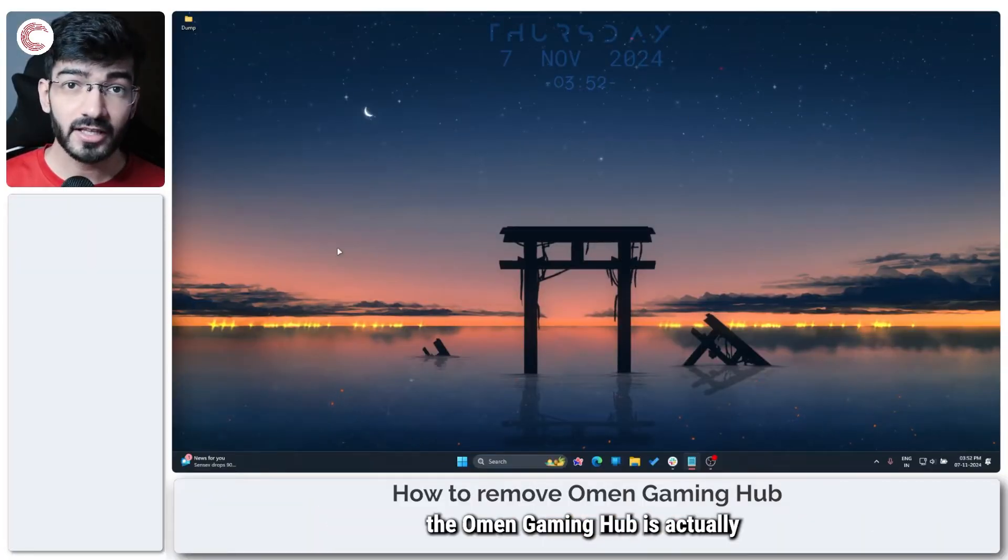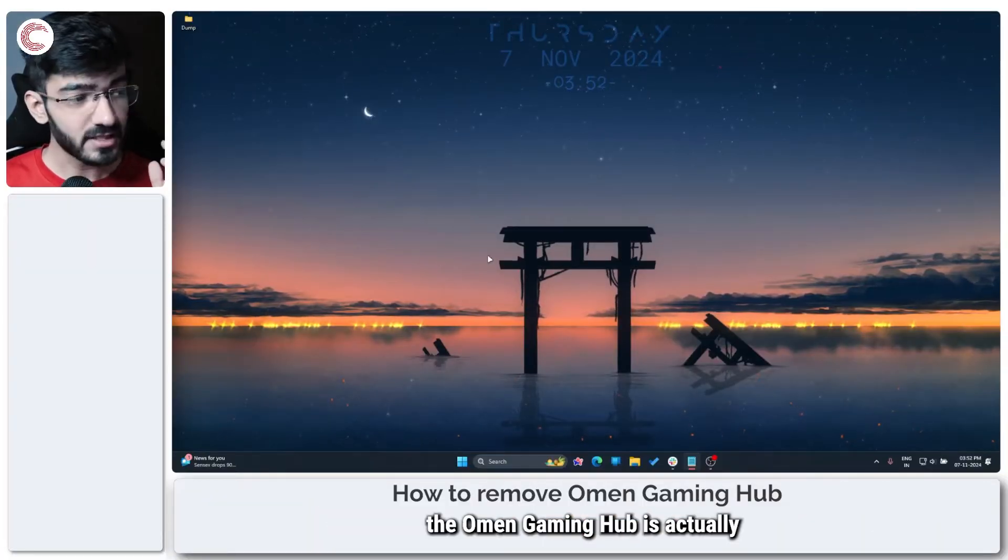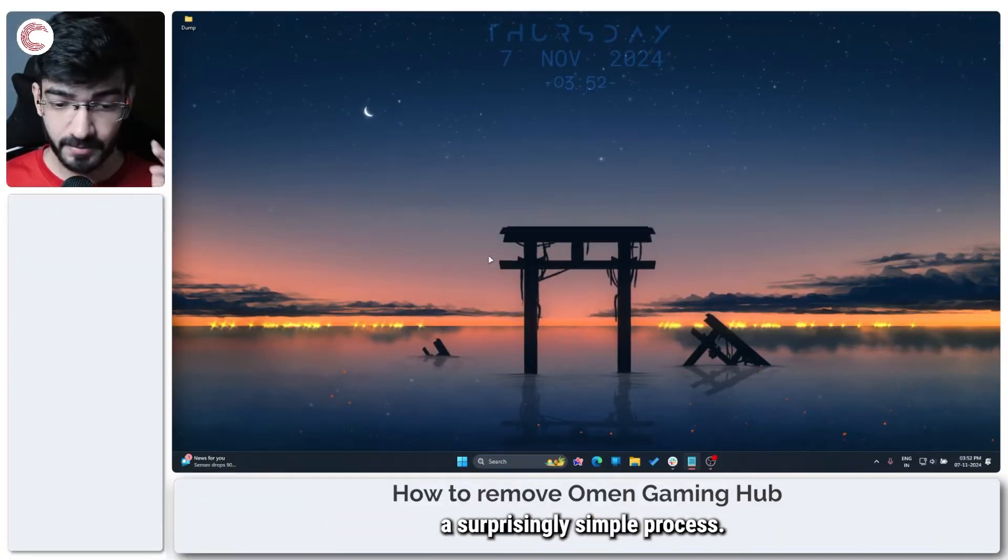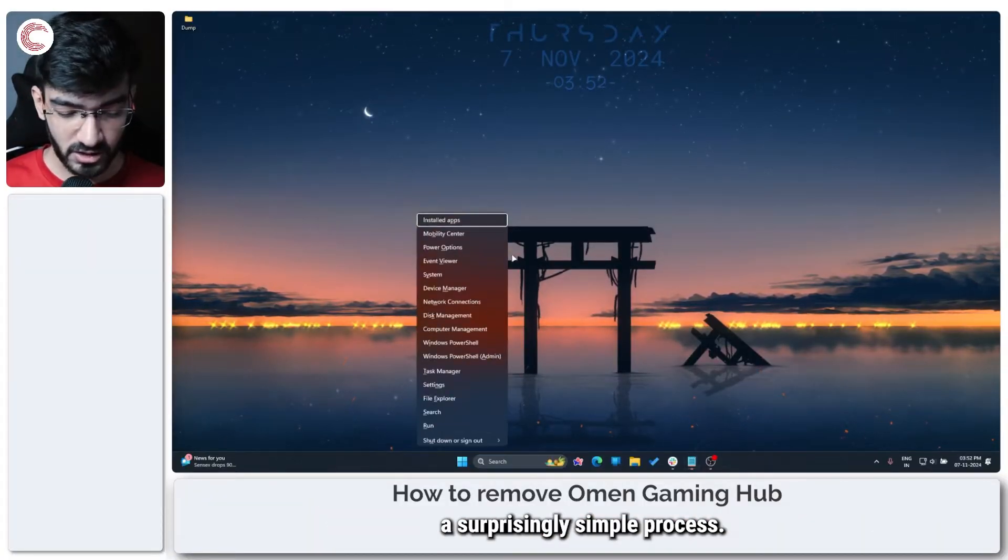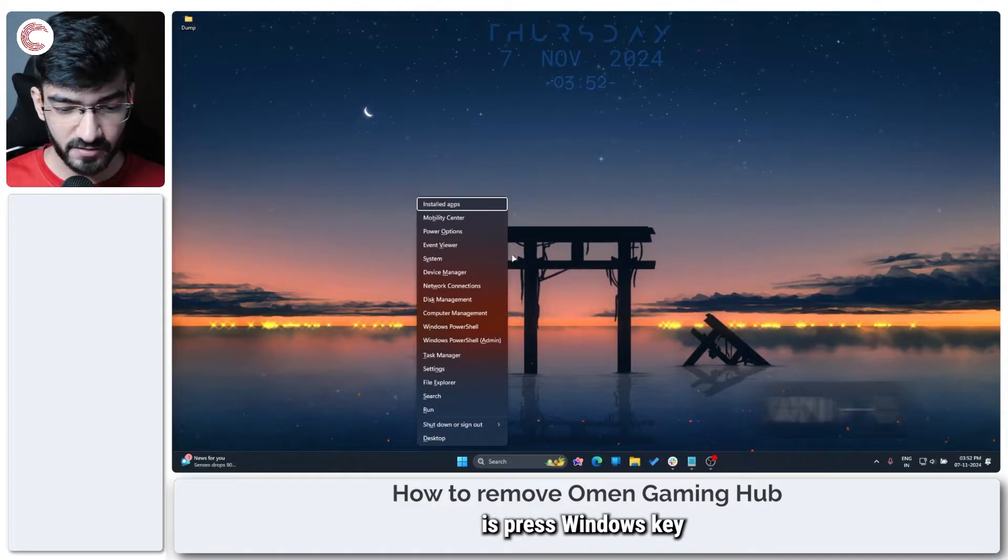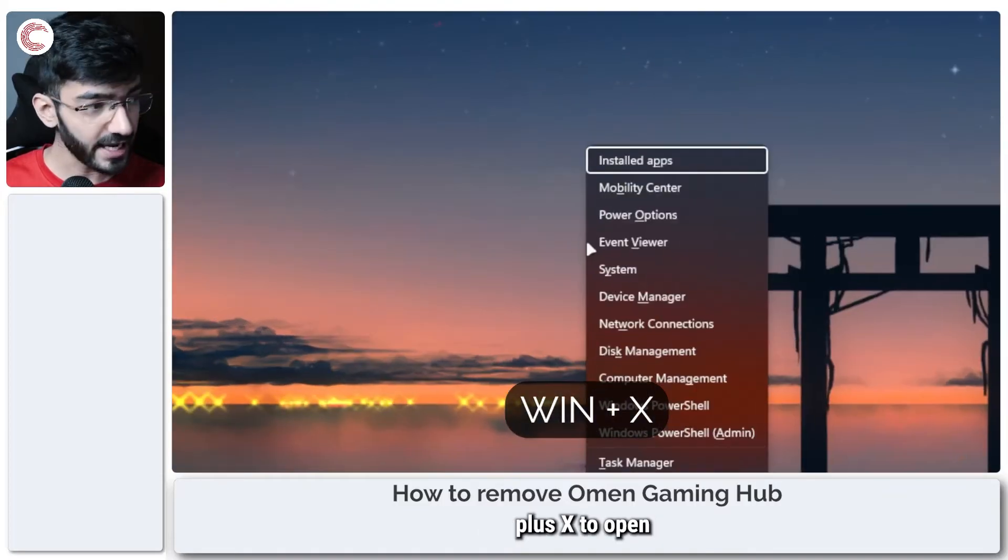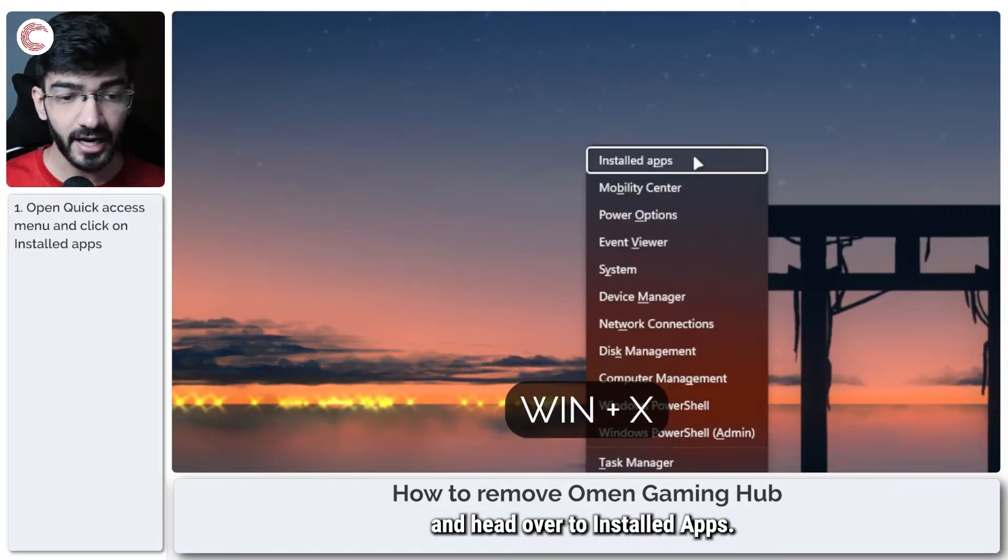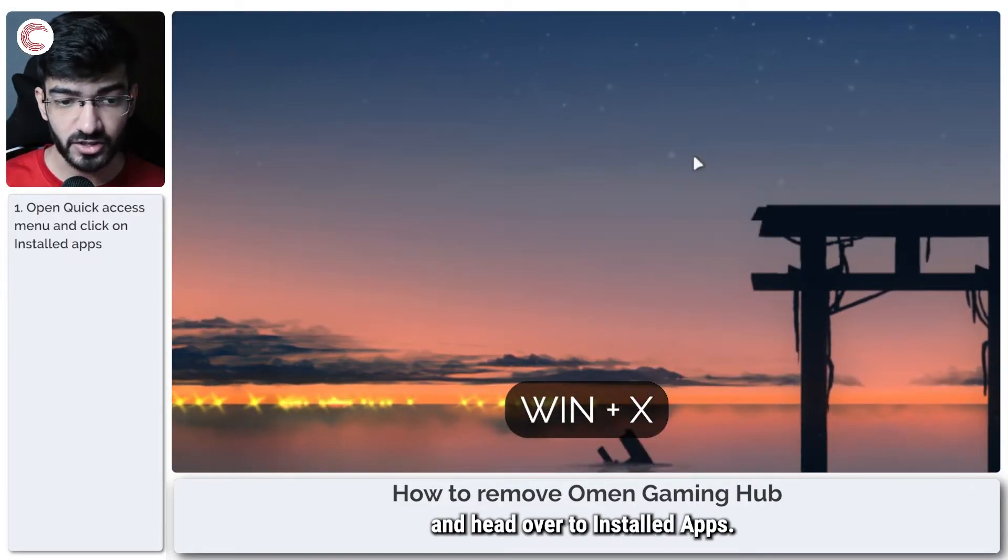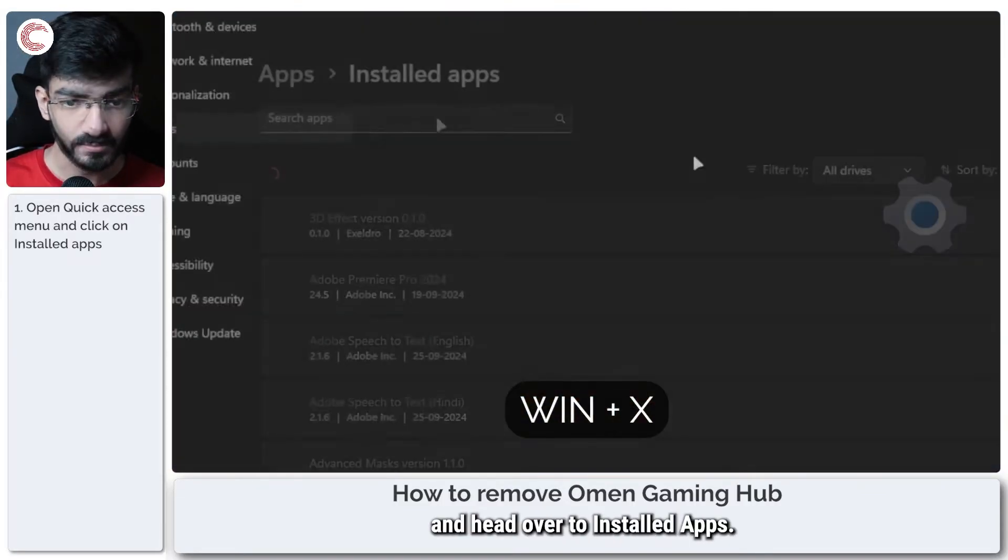So removing the Omen Gaming Hub is actually a surprisingly simple process. All you have to do is press Windows key plus X to open the quick access menu and head over to installed apps.